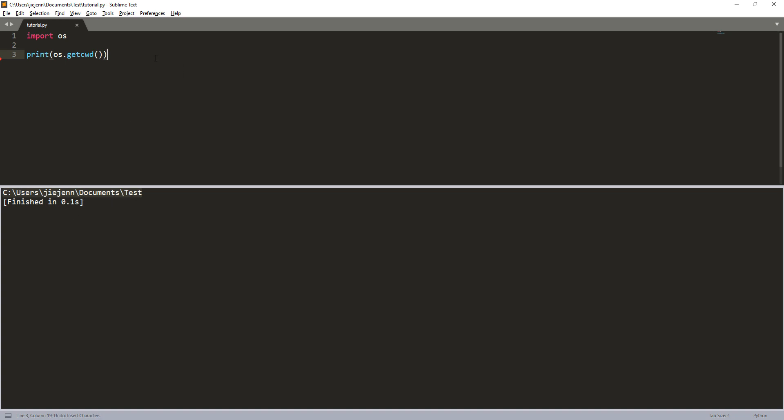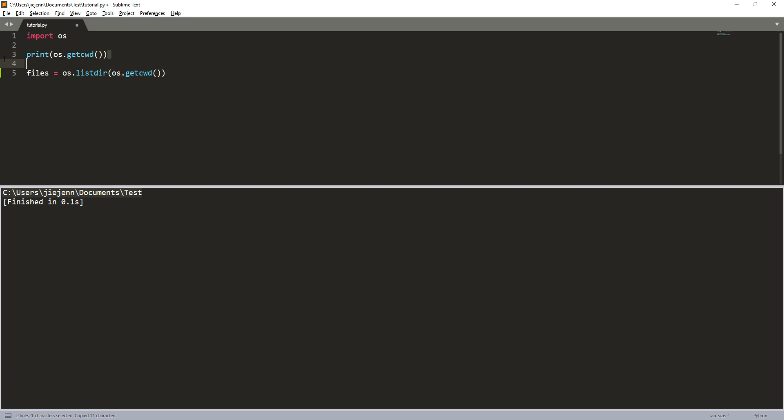Next I need to list all the files. So using the OS module, there's a method called listdir. Inside this method, I want to provide the folder path. So here's my folder path, so I'm going to just grab this thing right here and I'll delete this one right here.